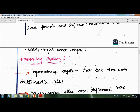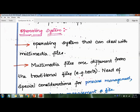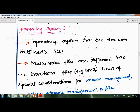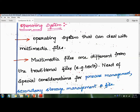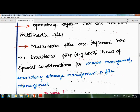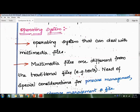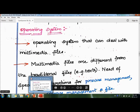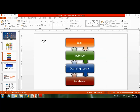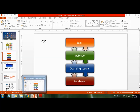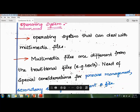Moving on to the next concept in the system compatibility layer — the operating system. An operating system is one that can deal with multimedia files. Text, audio, and video files need special consideration for process management, secondary storage management, and file management. Multimedia applications need a special consideration from the OS.